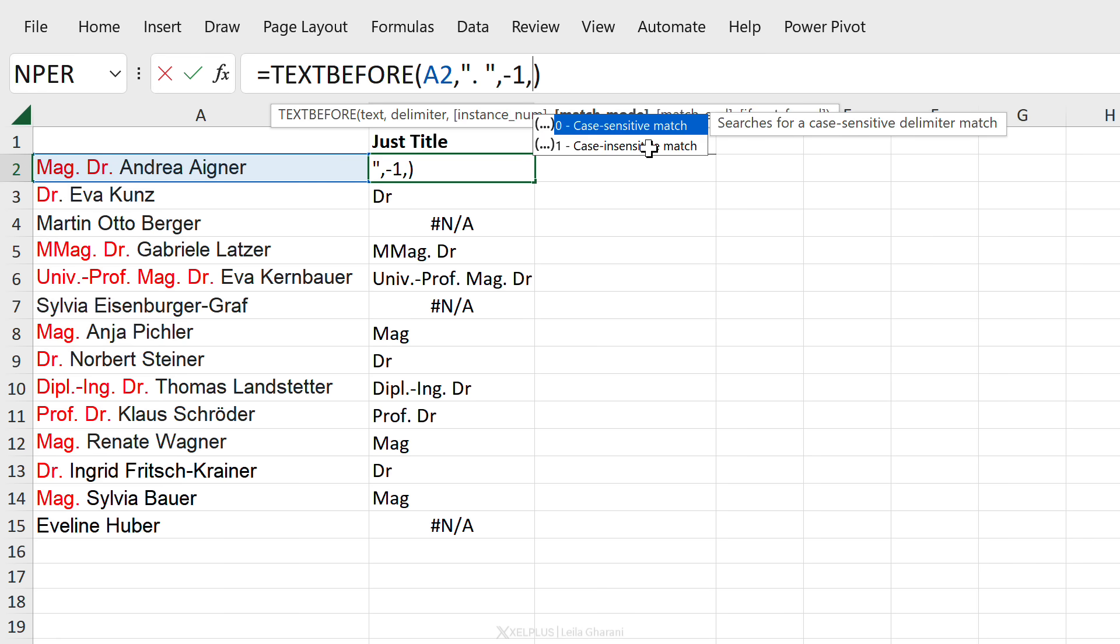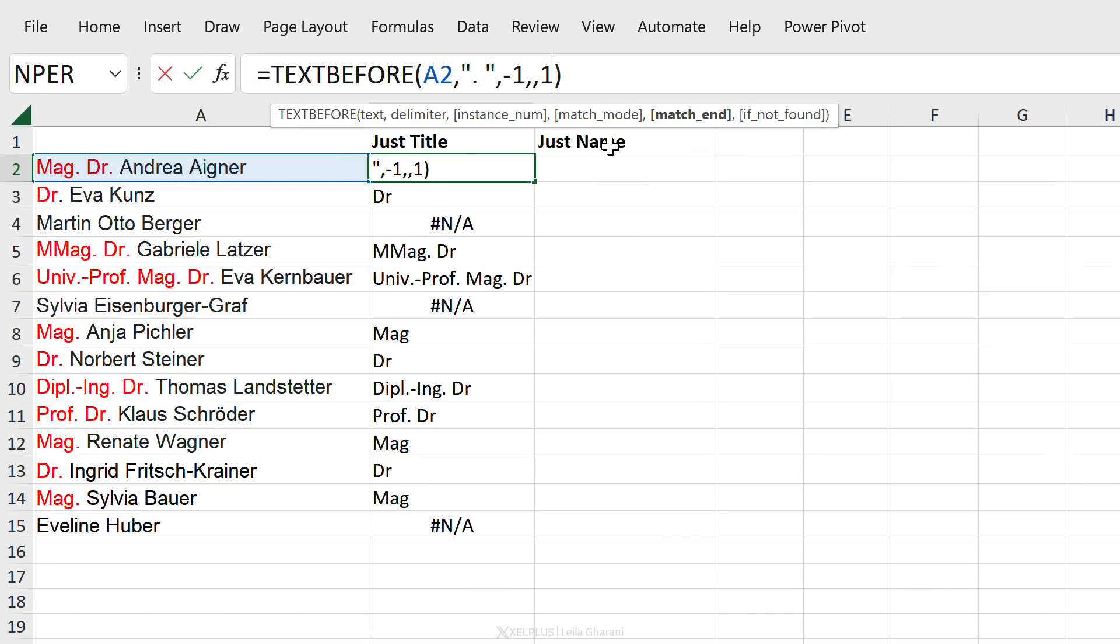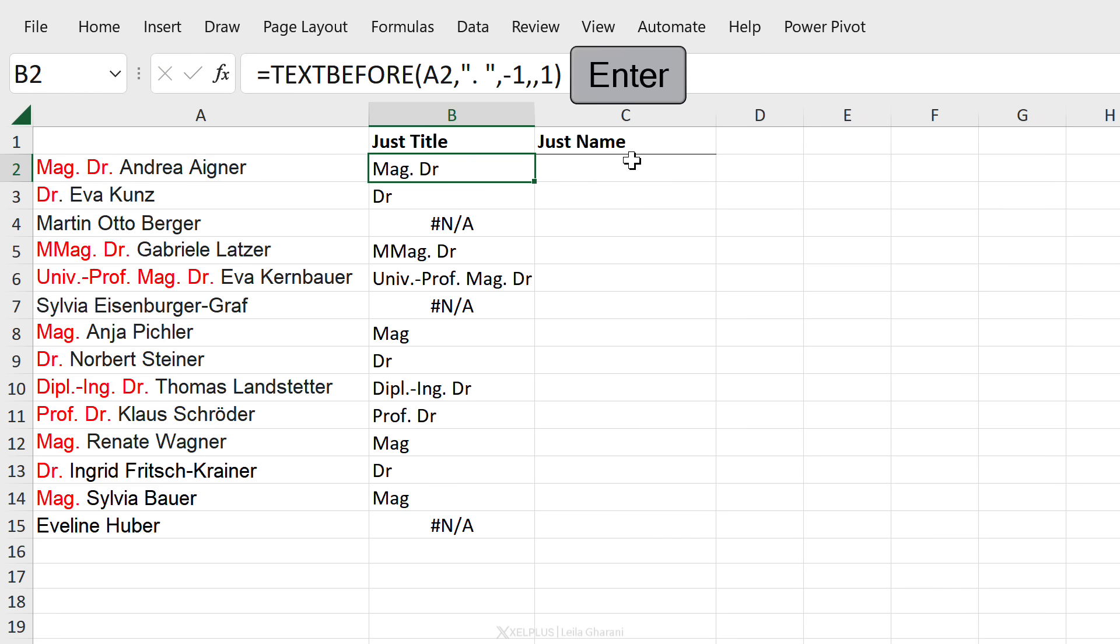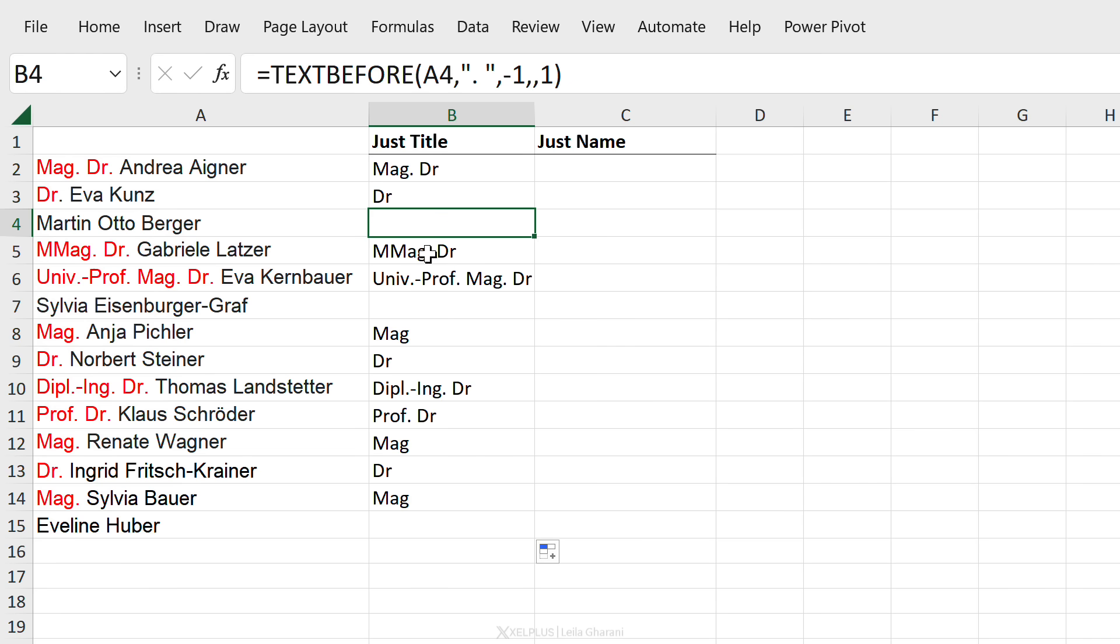Let's move on to the last arguments. Can we use match mode? Yeah we can, we can use match mode and we could also use that last argument. Because here's the thing, if we match to end, check what happens when I send this down. These ones are empty. Why?